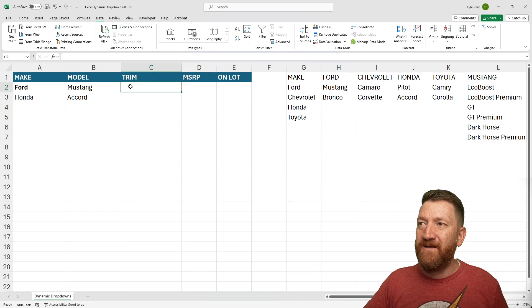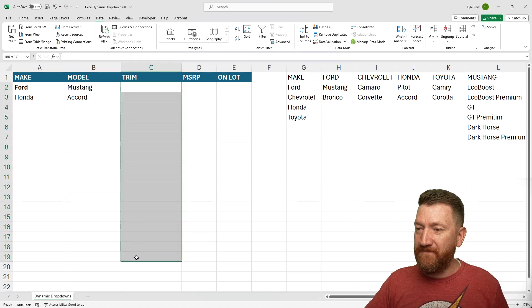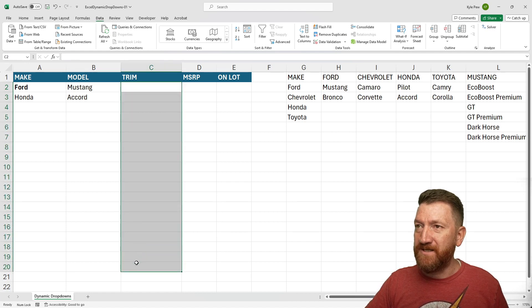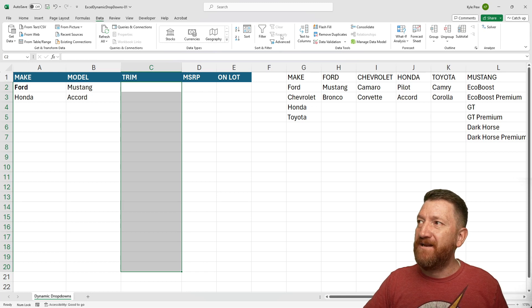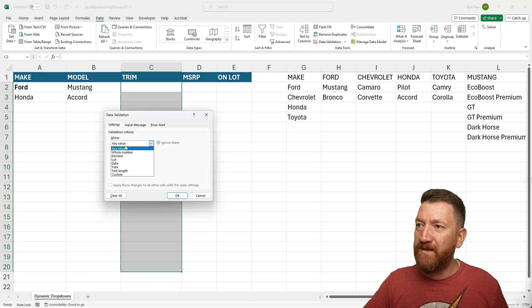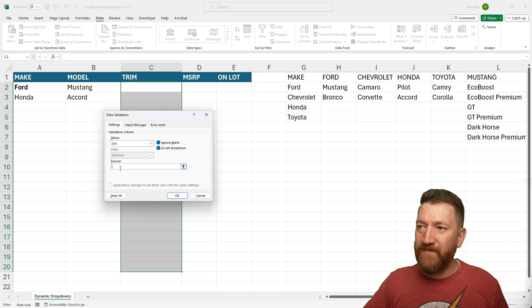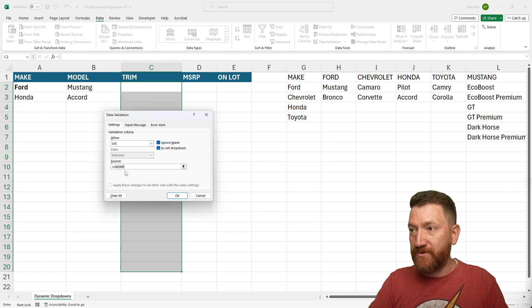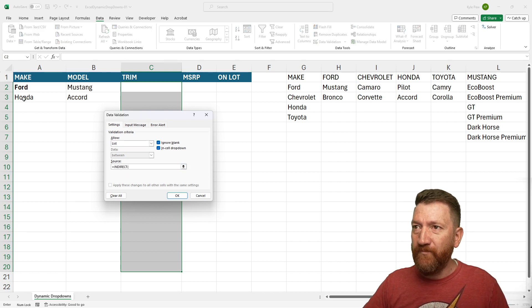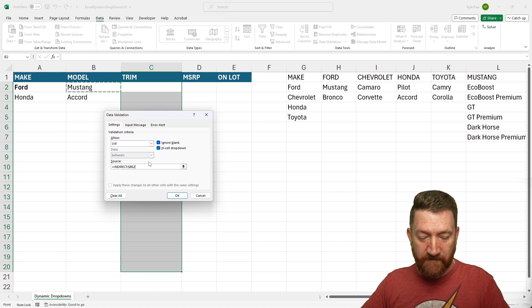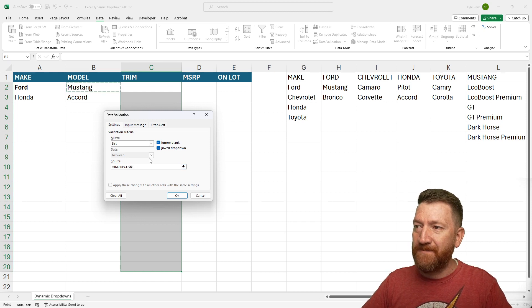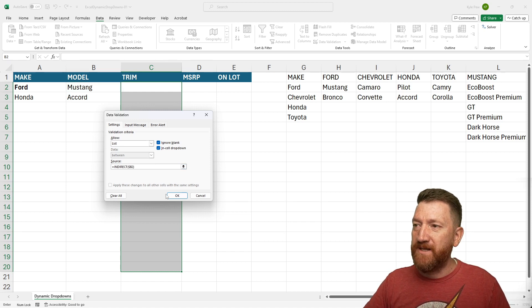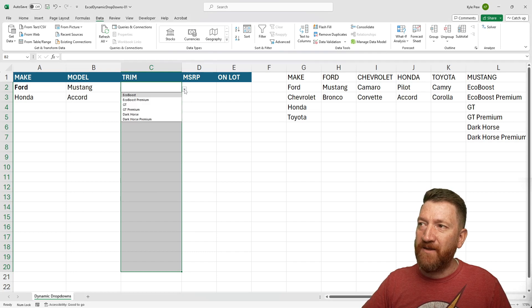All right, I'm going to grab the trim level again, C2 to C20. Go back to data, data validation, lists. And once again, using the indirect function, I'll grab this one. And I just want the B column to be absolute. Close that parentheses. And I got my little dropdown.